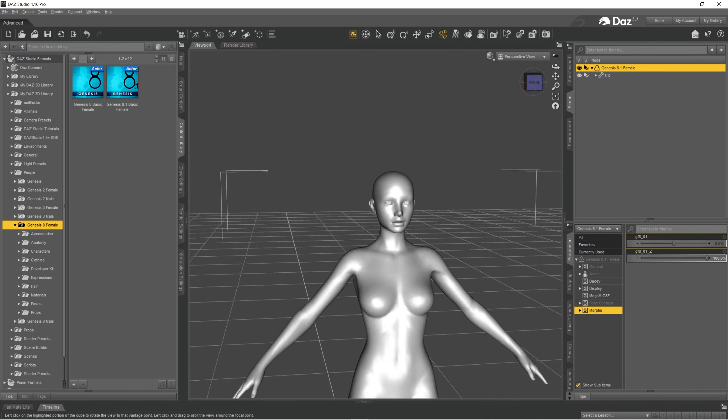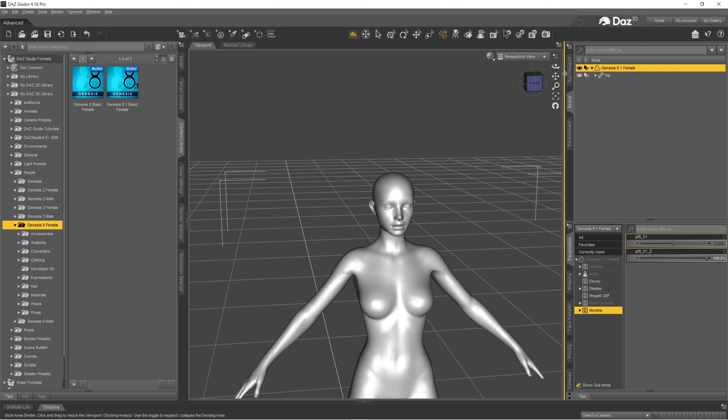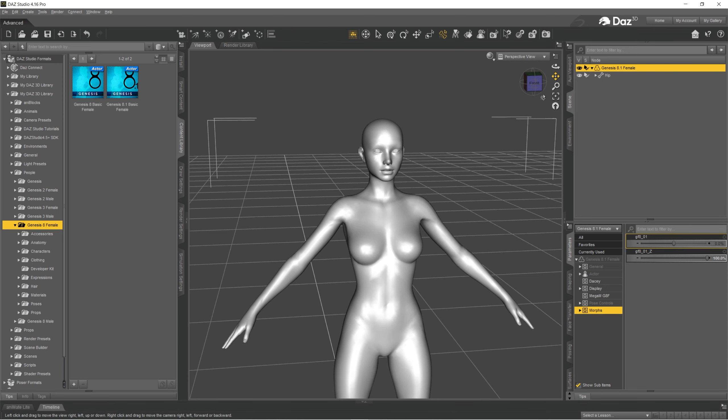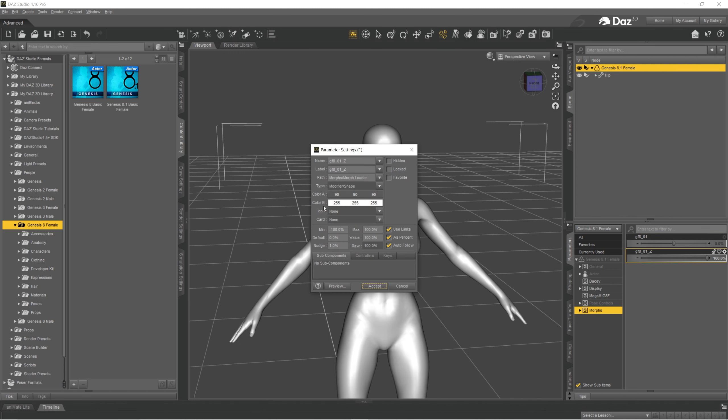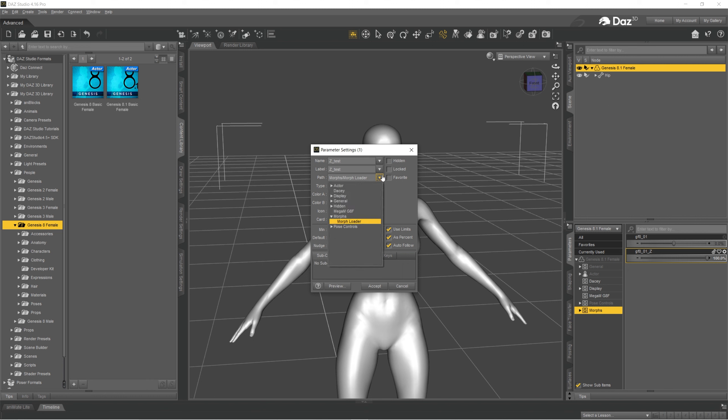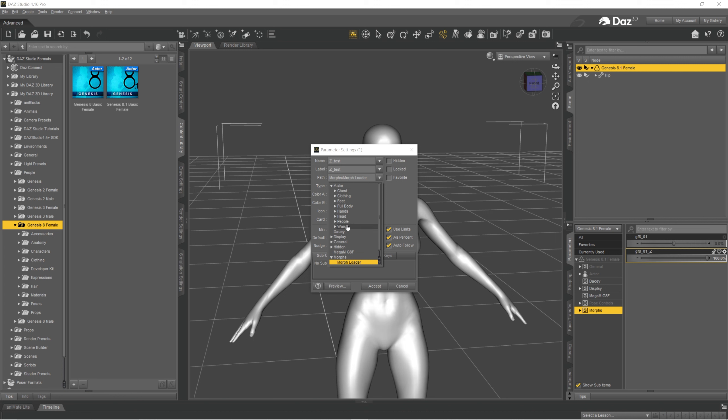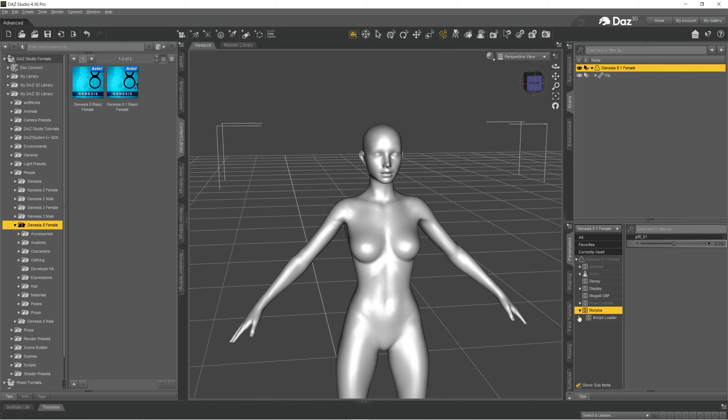But now if I close it I will lose this morph. I want to save it. I'm going to click on parameter settings on this little cog, going to change it to the test, going to bring it to actor people, change it to zero and click OK. So now it disappeared from here. I can find it in my people in here.